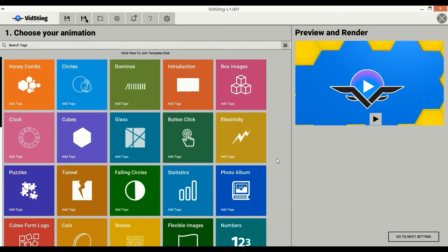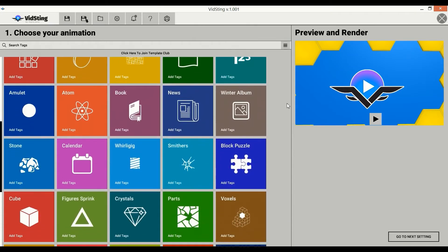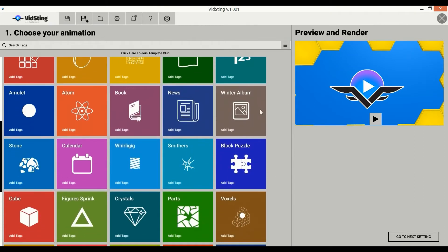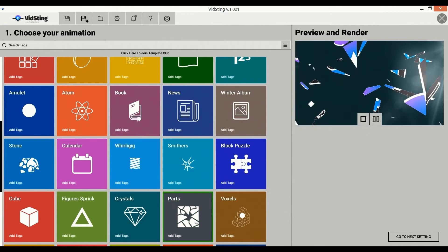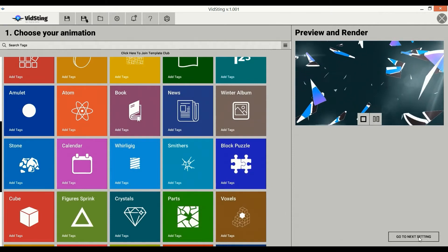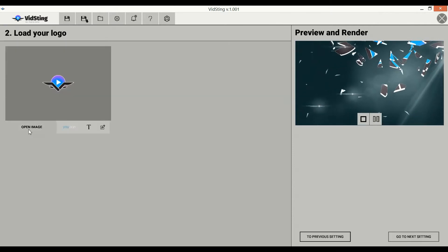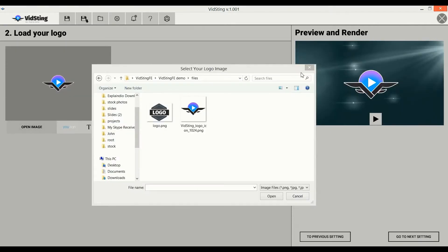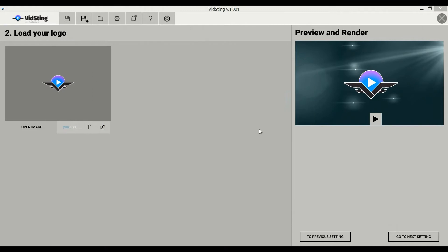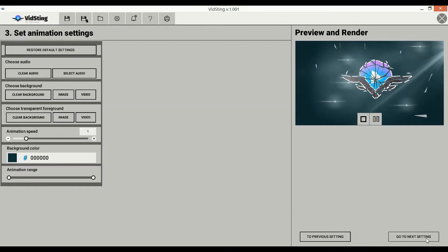Here we are in the Vidsting desktop software, available for both PC and Mac. Simply choose an animation you like — I'll choose this one — then click Next. Click on the button and select your logo, then click Next.